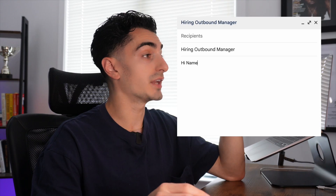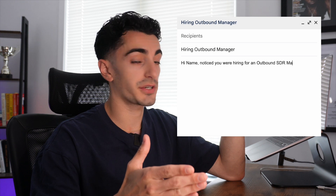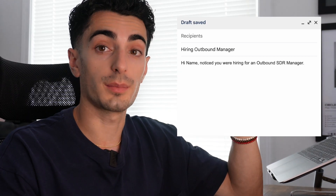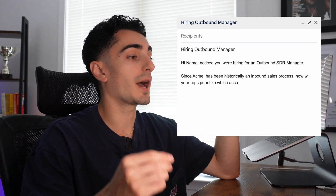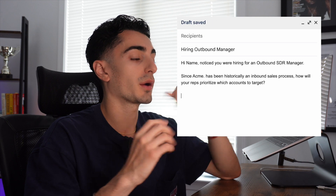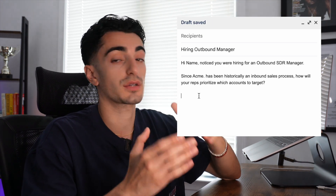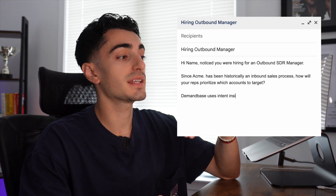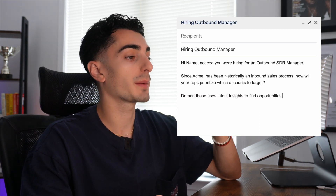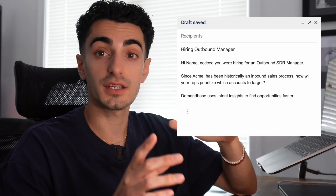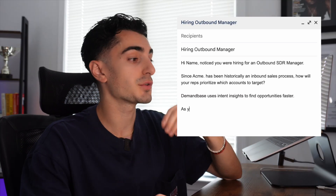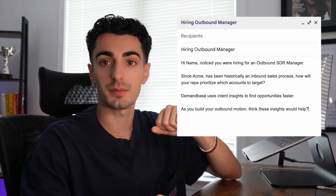Now that we have the context, let's put the email together. The first line is the observation: 'I noticed you were hiring an outbound SDR manager.' Next, the problem: 'Since Acme has historically been an outbound sales process, how will your reps prioritize which accounts to reach out to?' Now the solution — this changes based on your company's value prop: 'Demandbase uses intent insights to help reps find opportunities faster.' And finally, the CTA: 'As you build your outbound motion, think these insights would help.'